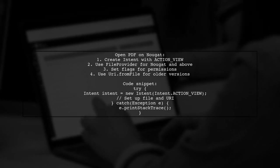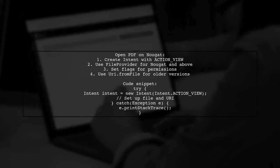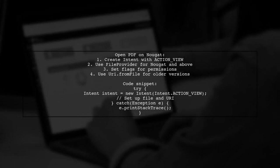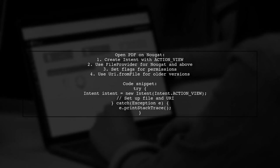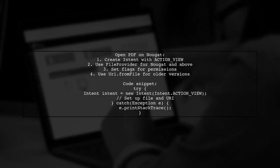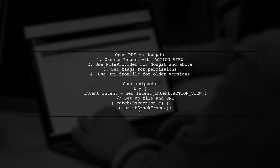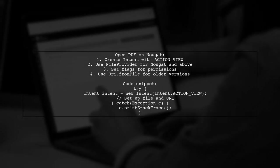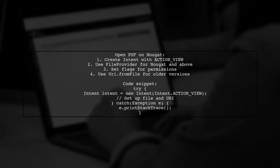If you're on Nougat or above, use file provider to get the URI for the file. Don't forget to add flags for read permissions and to avoid history. For older versions, you can use URI.fromFile.